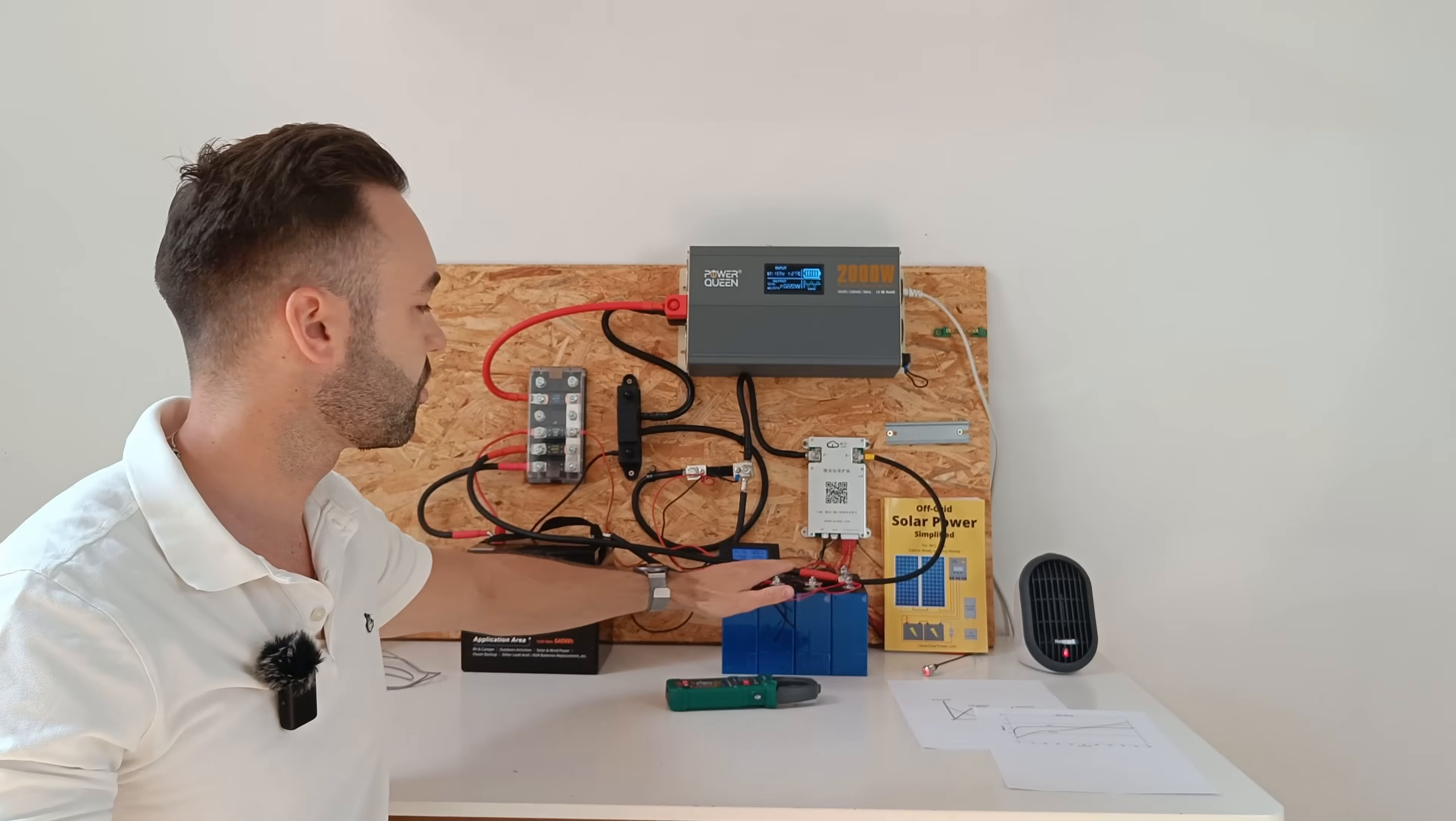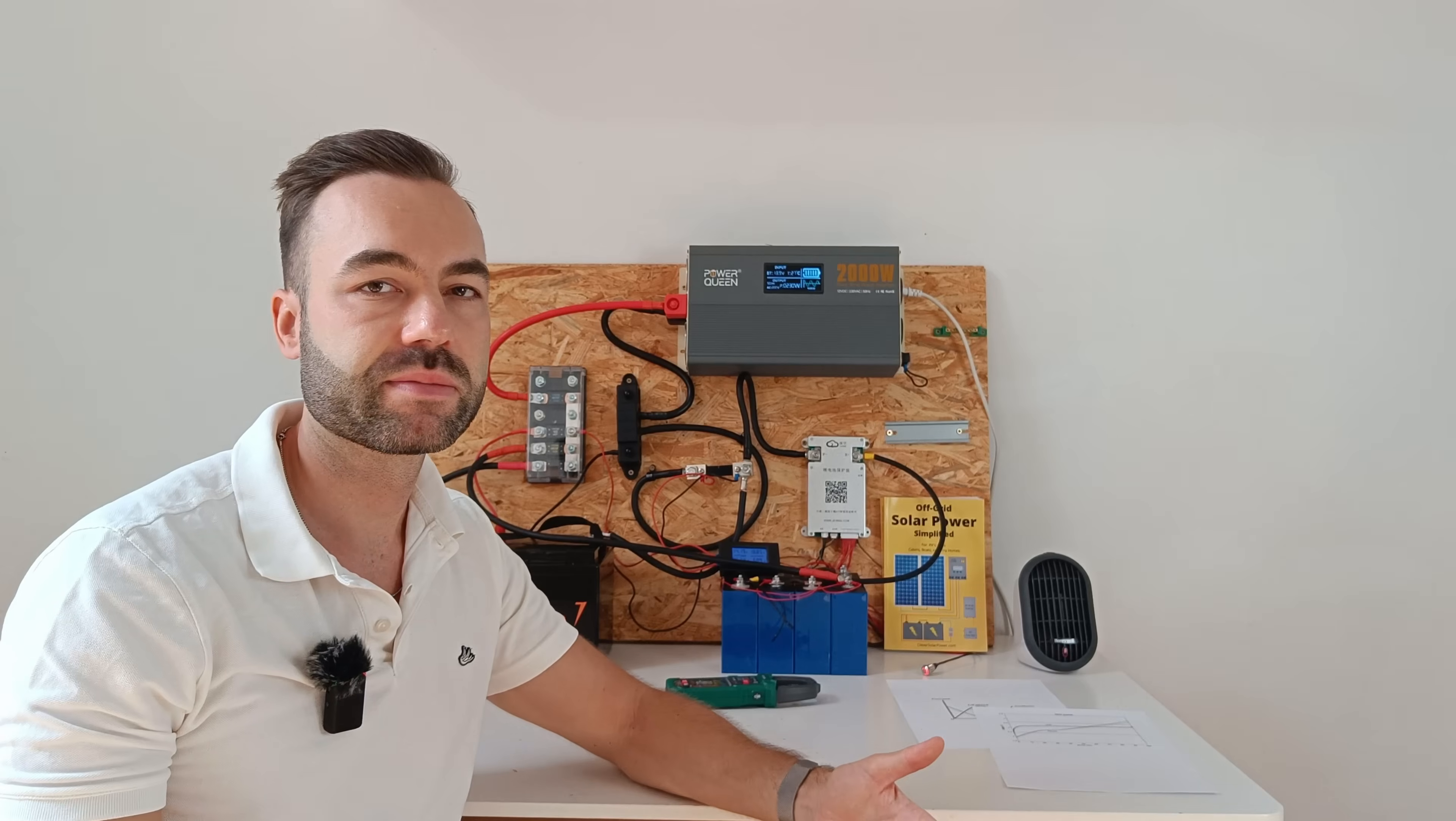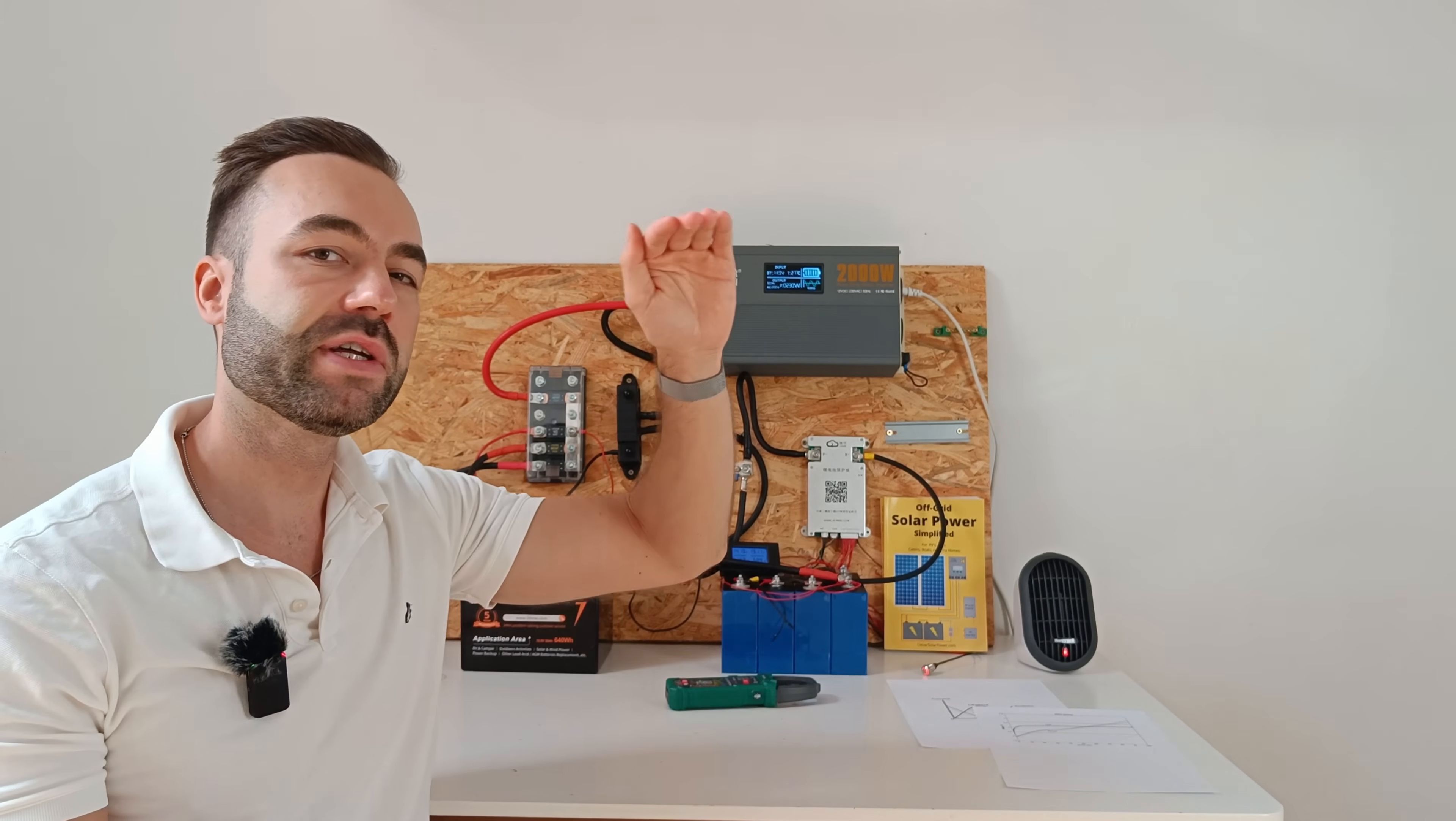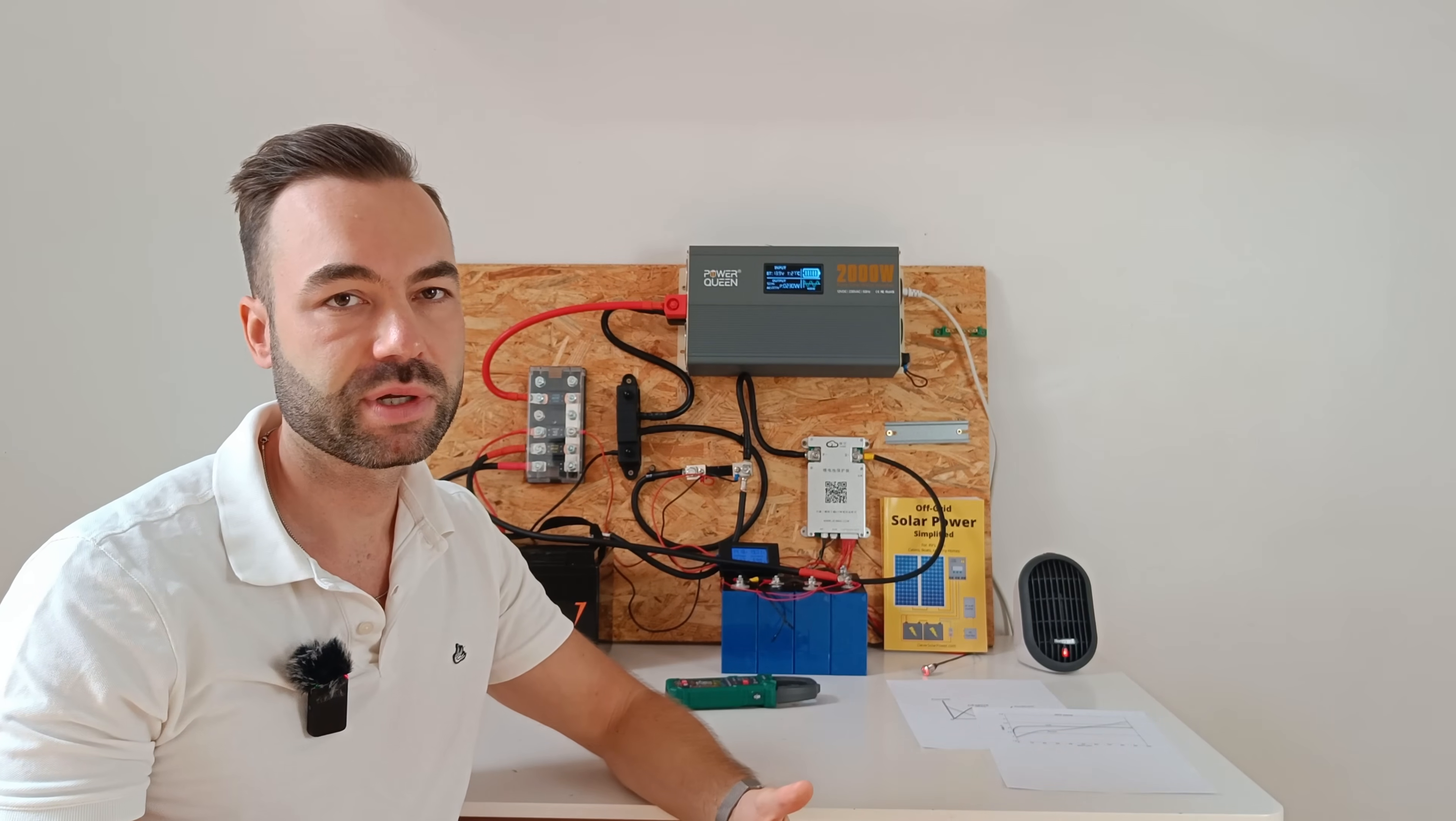So that explains why the sodium ion battery delivers all the current in the beginning. The lithium battery does not hold any energy between 14.6 and the resting voltage of 14 volts.